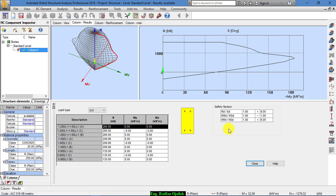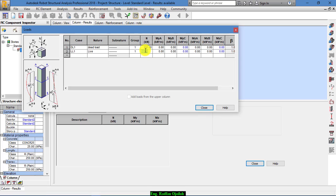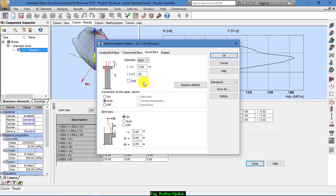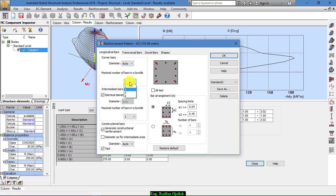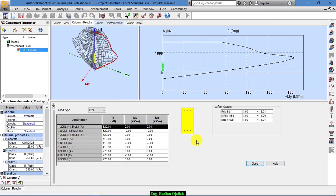If you want to increase the number of bars, you can edit loads from here — for example, 300 and 100. And if you don't want bars to be in bundles, you can disable that from here, set it to 1, and then calculate again.